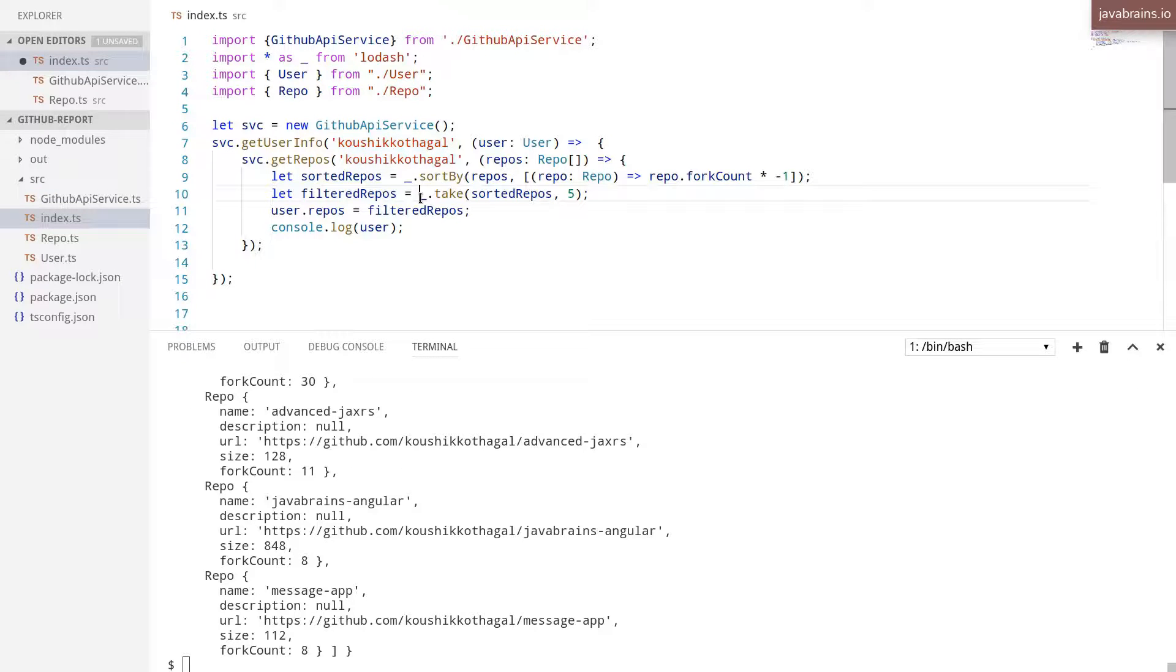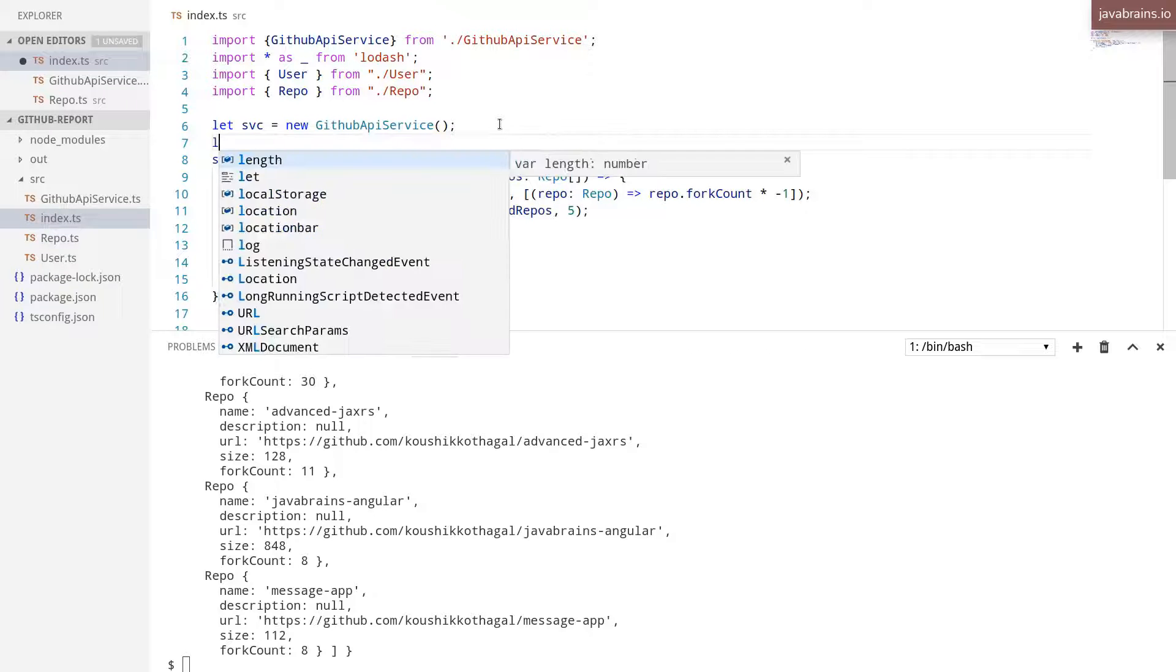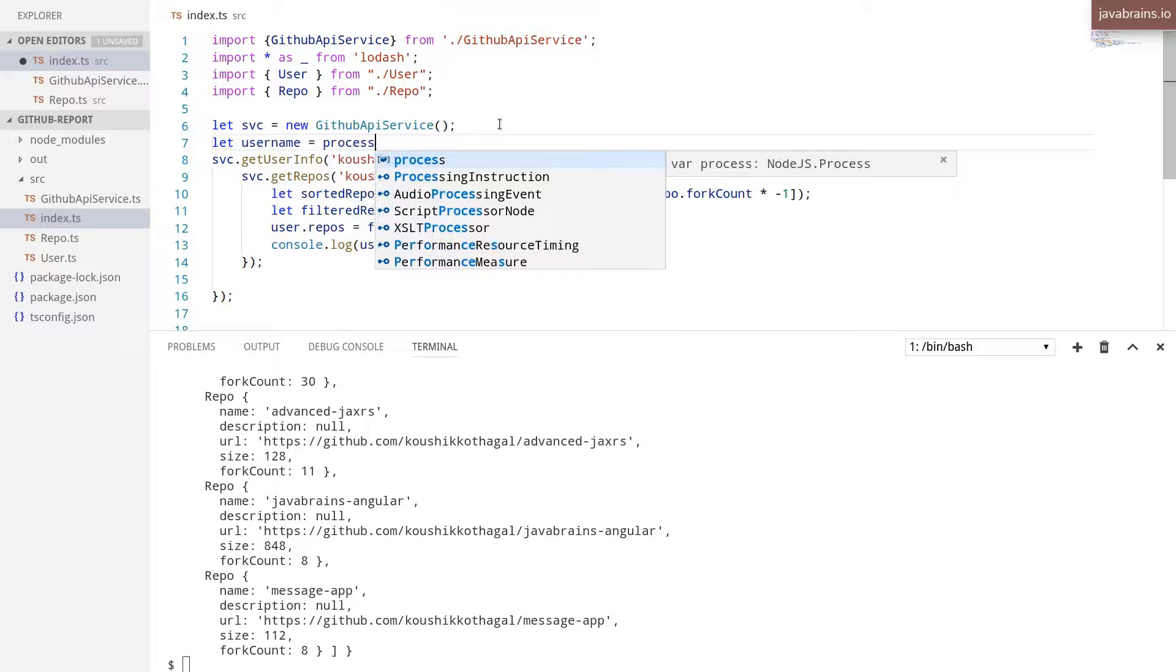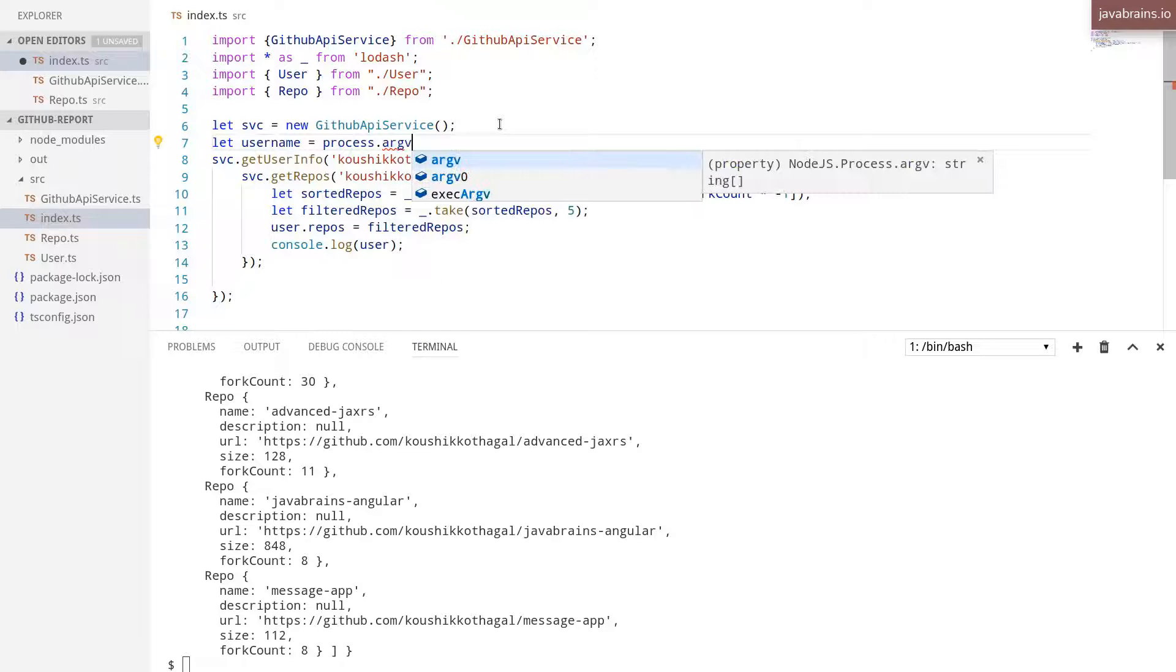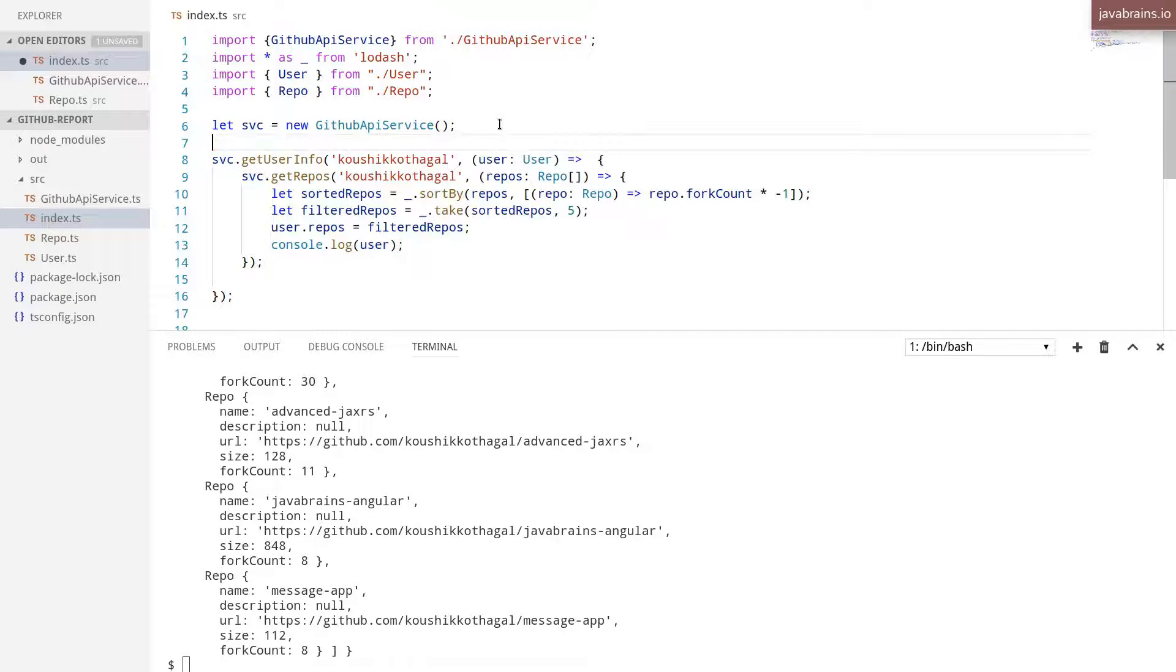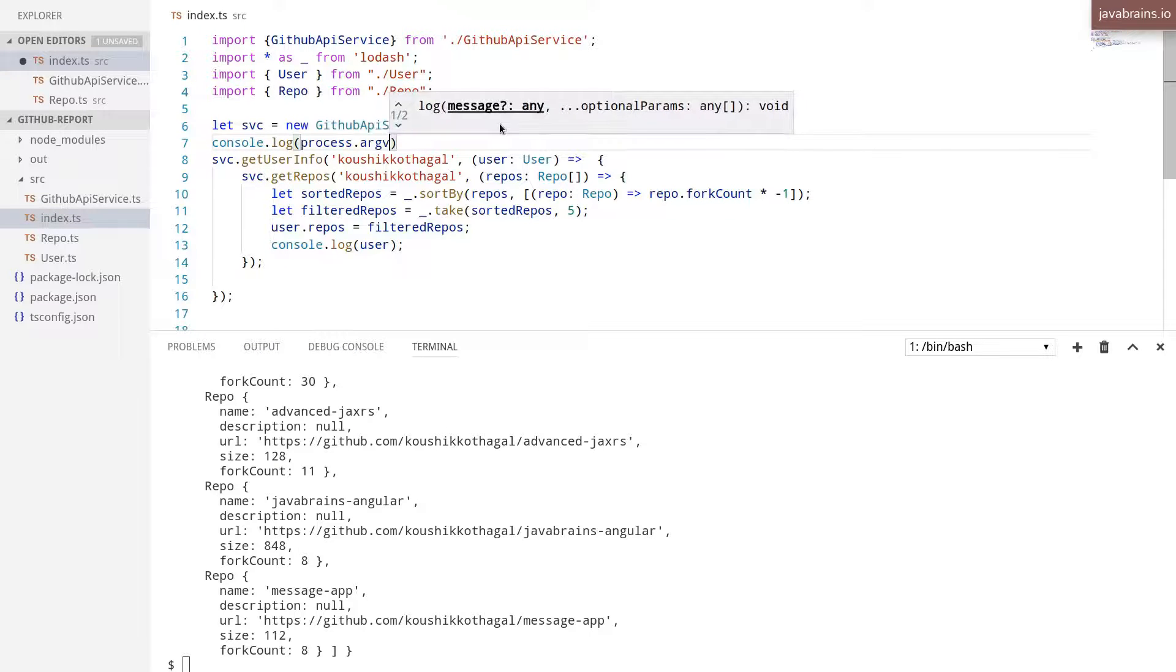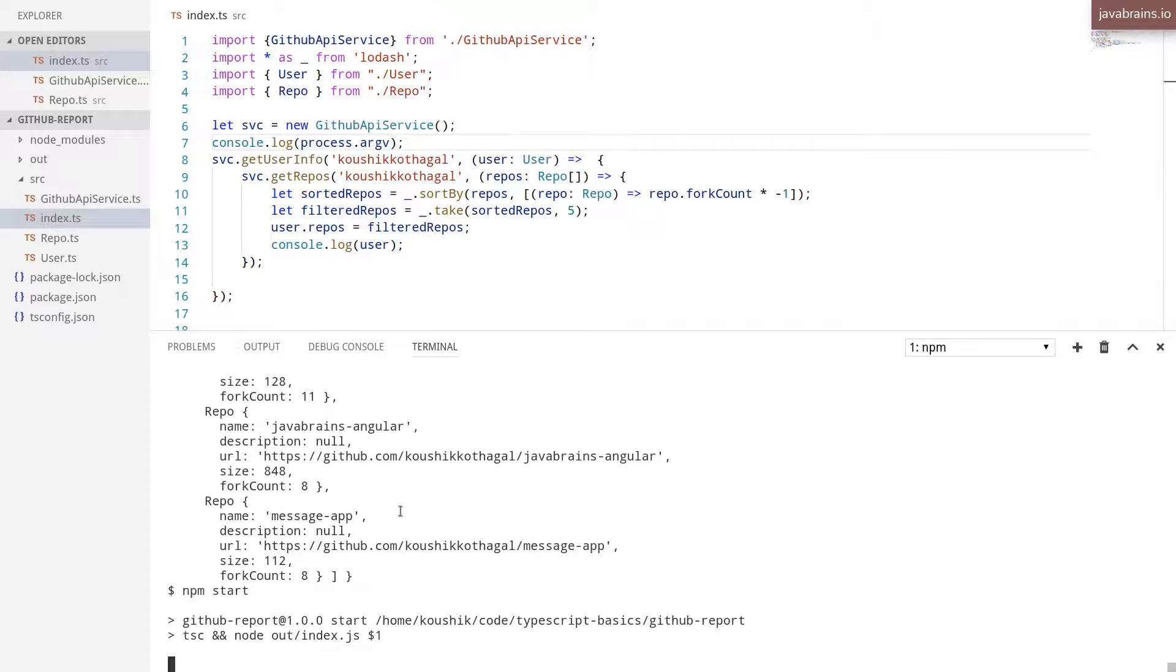And the way to do this is by using process.argv as a way of getting command line arguments in a Node.js program. So I'm going to say let username equals process.argv. Well, actually, let me print this out so that we get to know what this should ideally be an array. So do console.log of process.argv. And I'm going to run this.